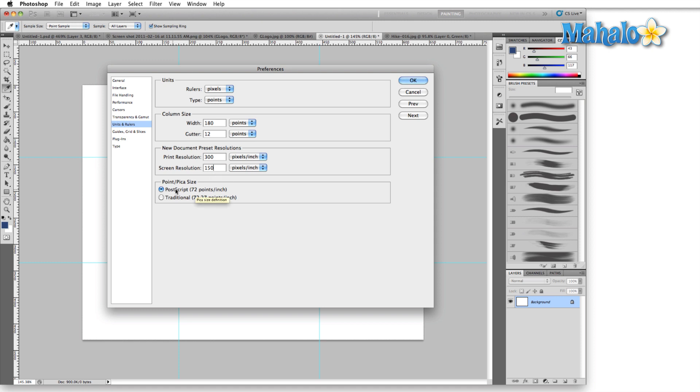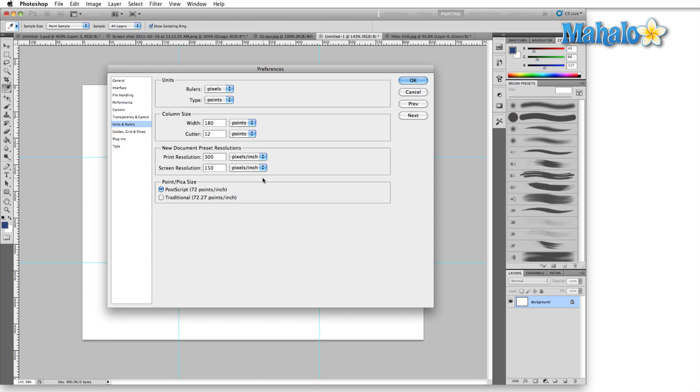For Point and Pica Size, you're always going to use PostScript. Traditionally in print work we used the traditional size, but there's just a difference of 0.27 points per inch. In modern work, everybody uses PostScript; the traditional option has fallen by the wayside. That's it for the Units and Rulers panel.